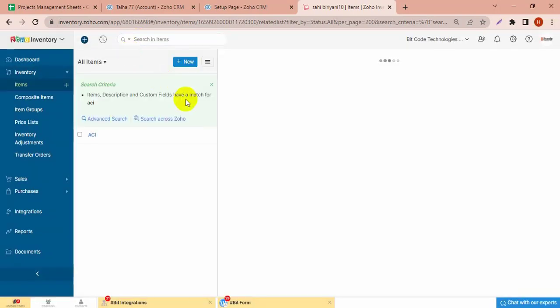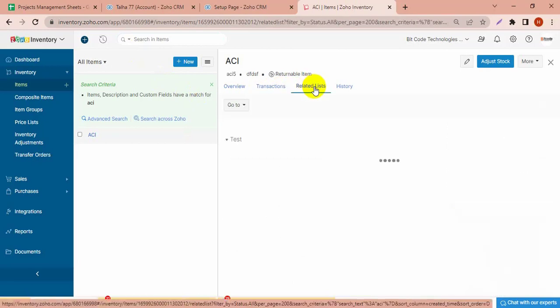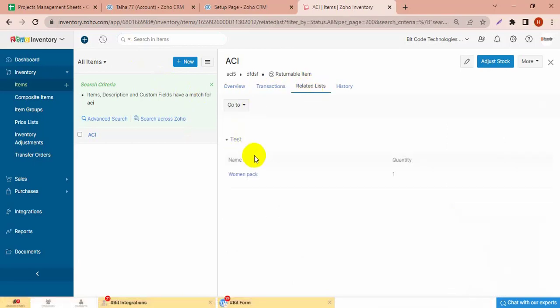And go to the related list — this related list is also only in Women's Pack composite item, and the quantity is one.